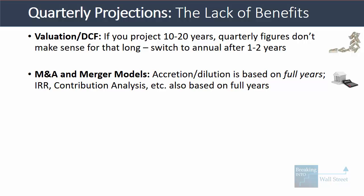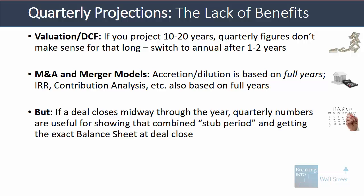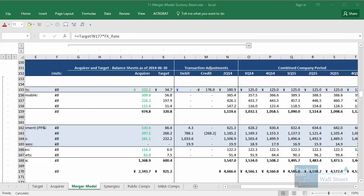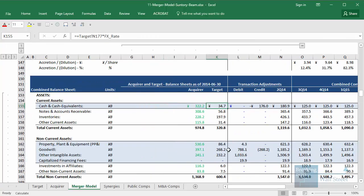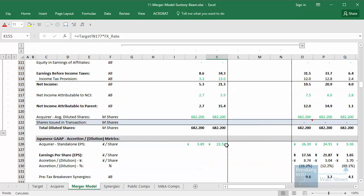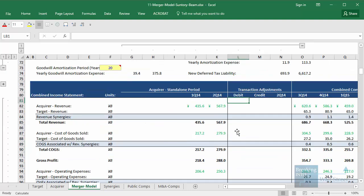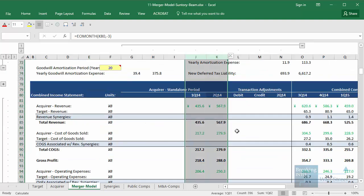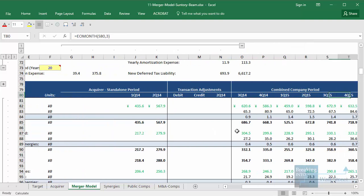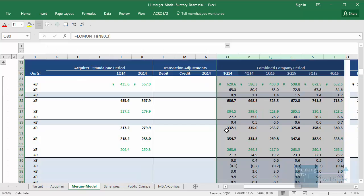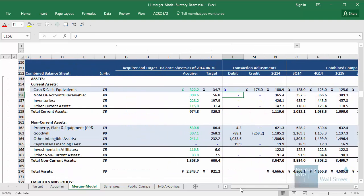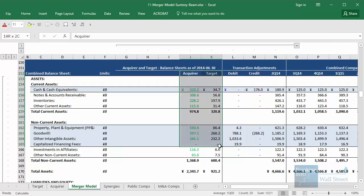In M&A and merger models, accretion dilution is based on full years, and other analyses like IRR and contribution analysis are also based on full years. Now, if a deal closes midway through the year, quarterly numbers can be useful for showing the performance in that combined stub period or partial period and getting the exact balance sheet at close. For example, in one of our case studies on the deal between Suntory and Beam — a Japanese company acquiring a US company — the deal closes in Q2 of one year. So it's helpful to have quarterly projections here because we can look at the acquirer before the deal close and then the combined company from Q3 of that year onward to the end. We get a much easier way to combine the balance sheet since we have the Q2 numbers for both companies.